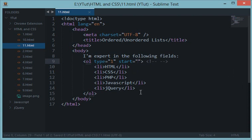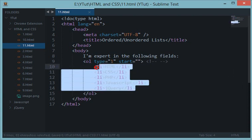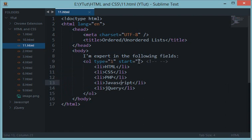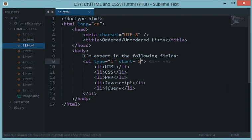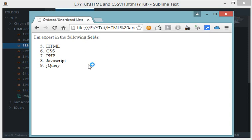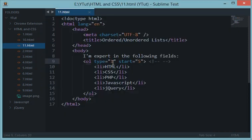The next attribute we have for ol is start. What does start do? It would accept a value and would start your list from that particular value. For example, I give ol type one and start five. If I reload this, then instead of starting HTML with one, it starts with five. Now we have five, six, seven, eight, nine instead of one, two, three, four, five.